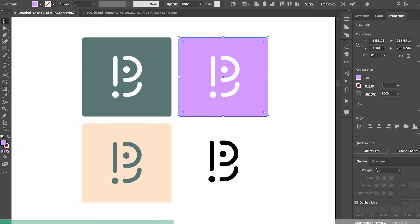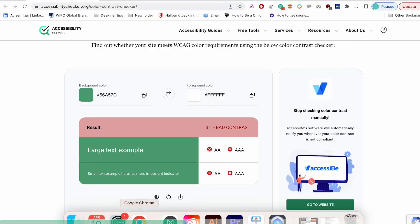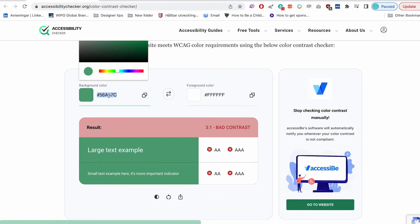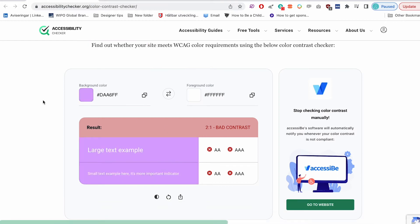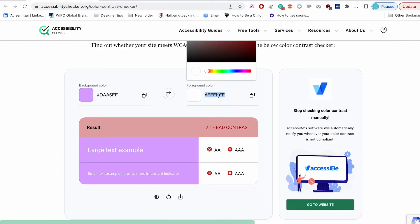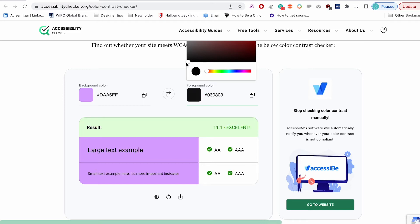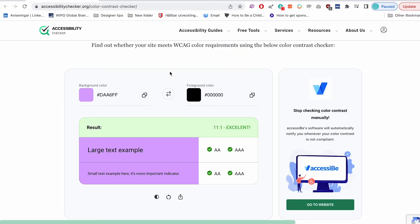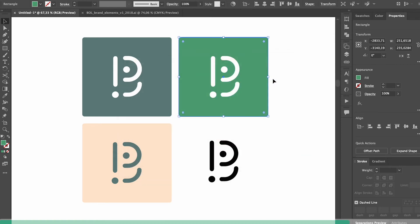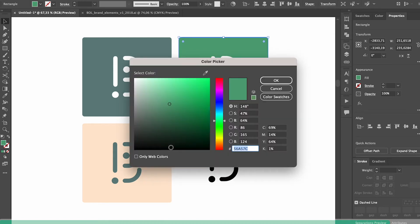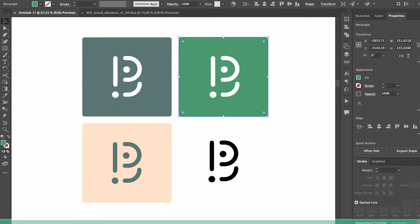You can use a tool like accessibilitychecker.org and just put in your color values that you're going to use for your logo and your background colors for the brand and this will show you if there's enough contrast for this option to be inclusive. If it's not, you can go back into Illustrator, make small tweaks and make sure you find a combination that works.